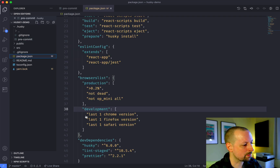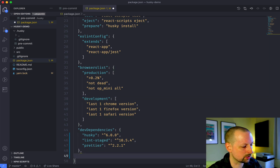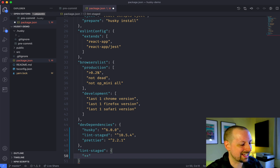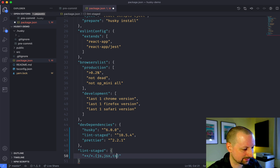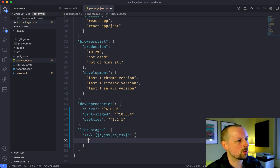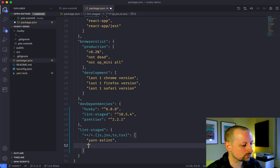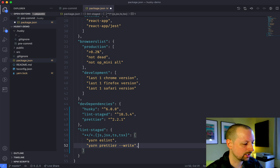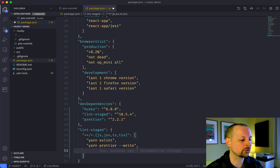We can go into our package.json and add a lint-staged configuration at the bottom. We want to give it a pattern of files to look for — any folder, any file name with extensions js, jsx, ts, tsx — and run an array of commands. The first one is ESLint, then we'll run Prettier and say write any changes it produces. Normally VS Code does this for me, but now no matter who is using this project, it's going to run through Prettier and write those changes prior to committing.